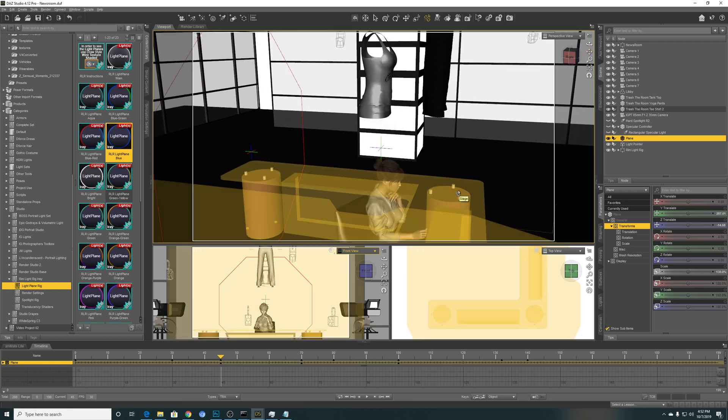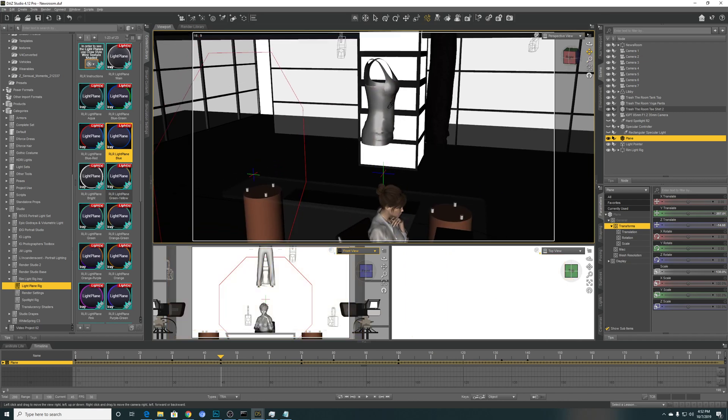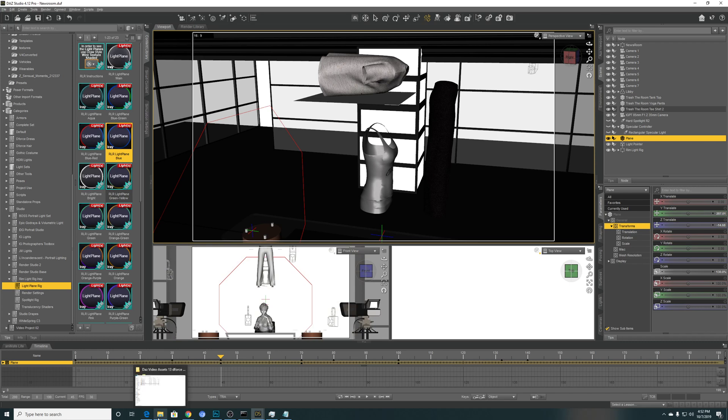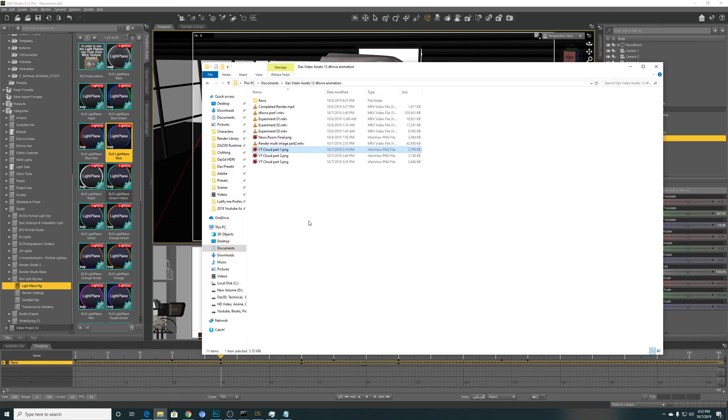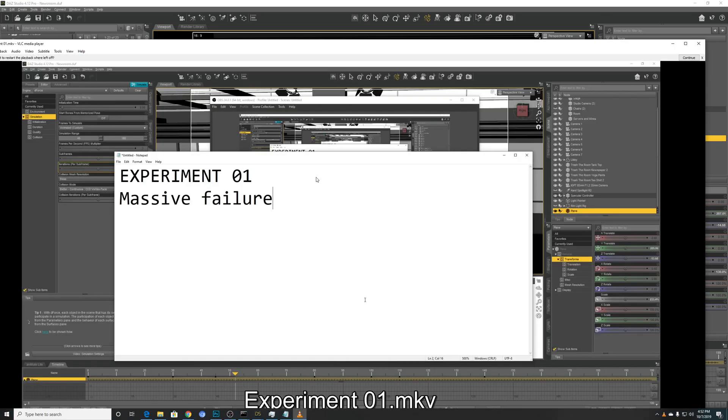So it took me quite a few attempts to get this right, make some mistakes that can cause some explosion. Let's take a quick look at something I recorded earlier.